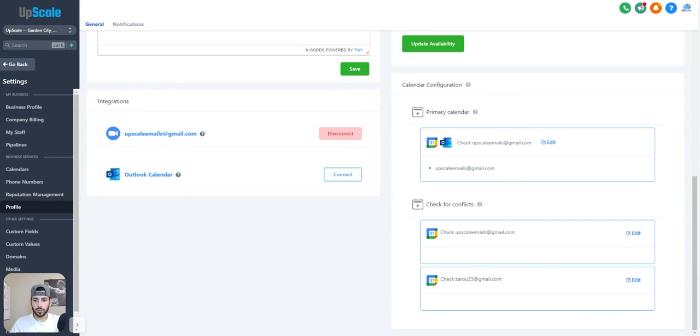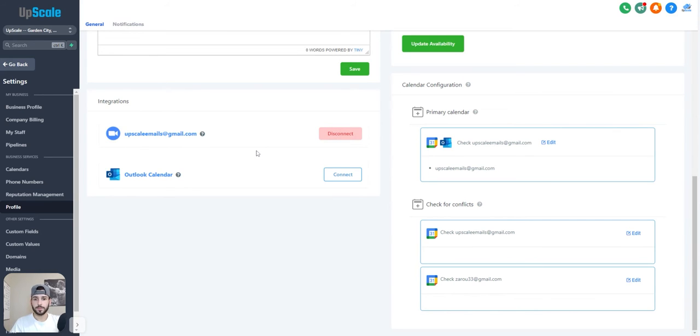And then once it's all done, you should see your email here with a red disconnect button. That's how you know it works.